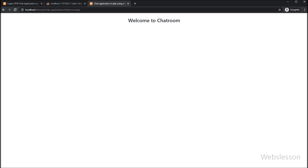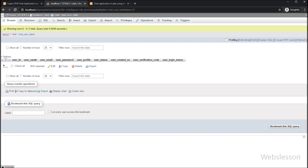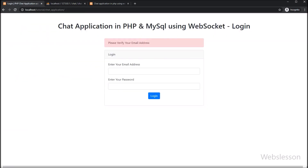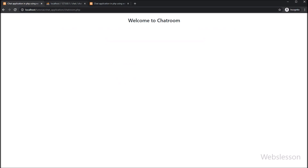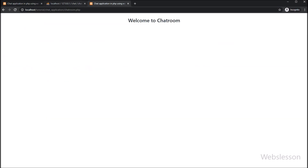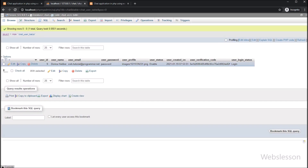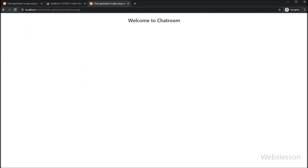In this video part, we learned how to make a login page for this WebSocket chat application using object-oriented PHP programming. In the next part, we will learn how to log out from the system and how to change the status of user login using PHP object-oriented programming. Thank you for watching this video.